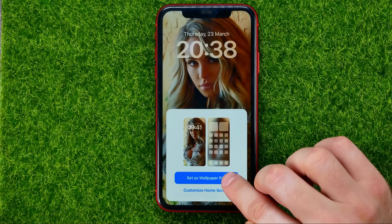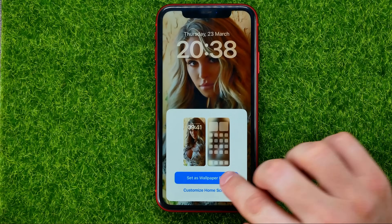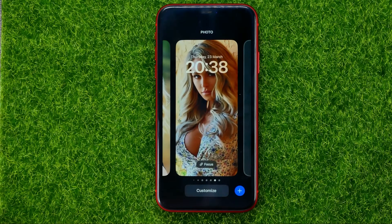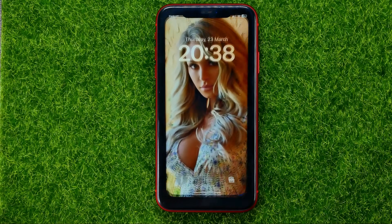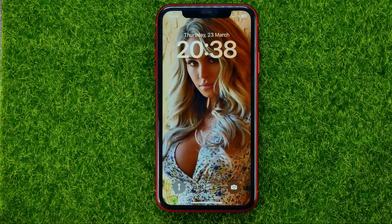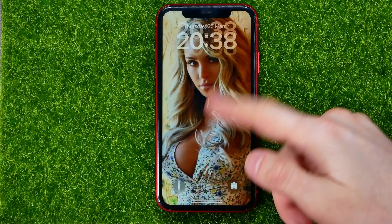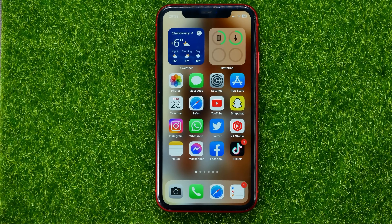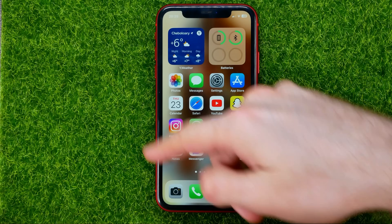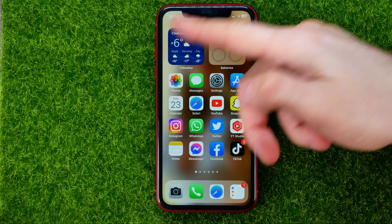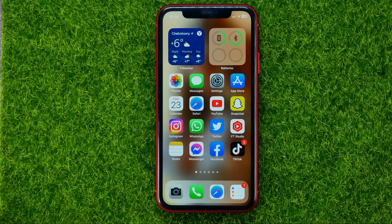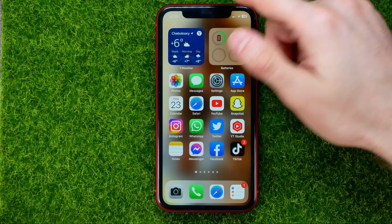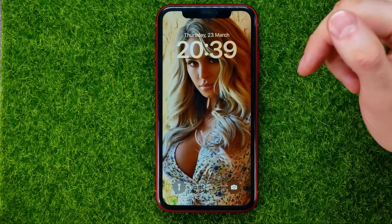Then tap on 'Set as wallpaper pair.' You can select it and as you can see I have just set a new wallpaper on my device. However, the wallpaper on the home screen is actually blurred now.